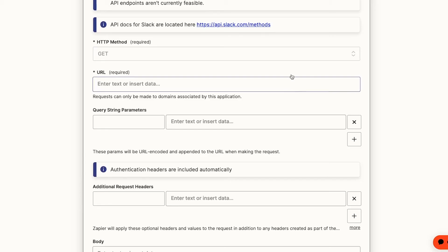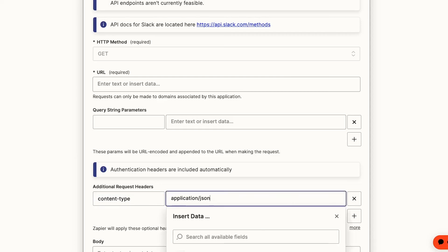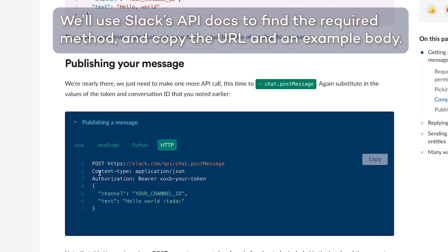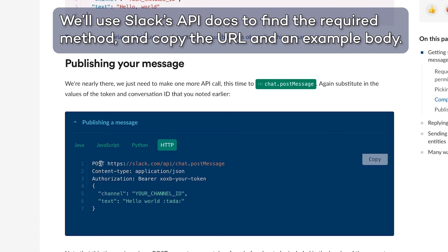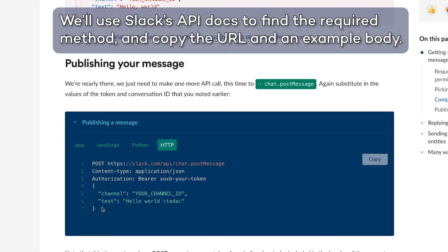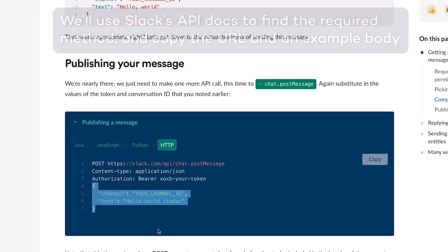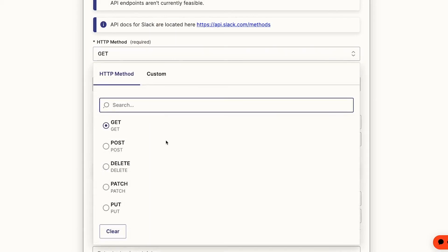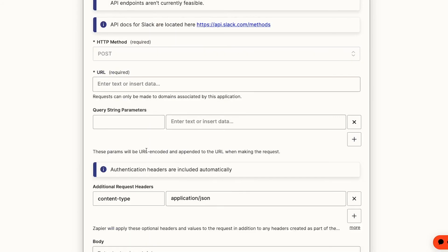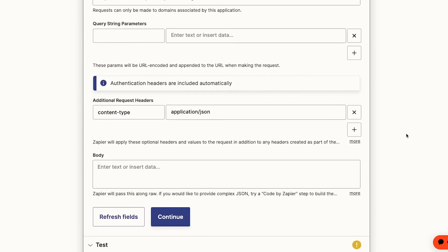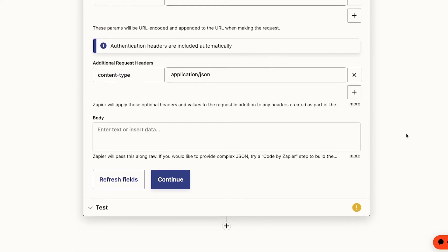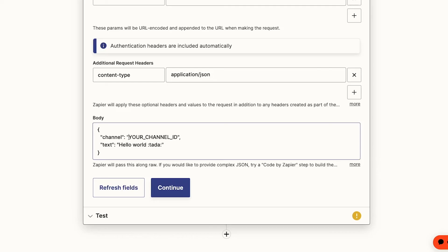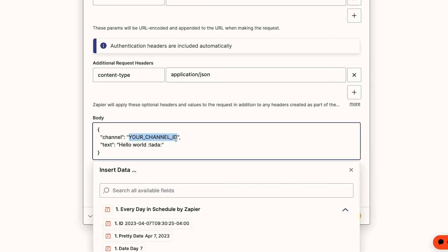This will send URL-encoded data. URL encoding is a bit of a pain to work with, so we could add a header to change our content type to application.json. That will make our body much easier to read, and we won't have to include %20 for every space. We'll update it with a real channel ID and our own text.